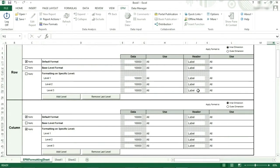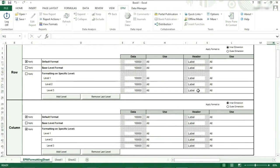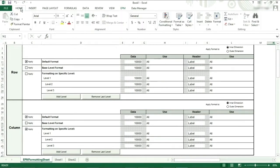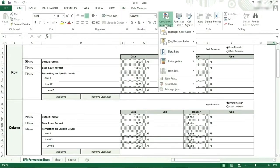In terms of the formatting, we just need to format the cells as we would expect them to be seen in the report. Everything will apply: background colour, font size, font colour, bold, and borders, to name a few. There is also the ability to use conditional formatting on the formatting sheet.